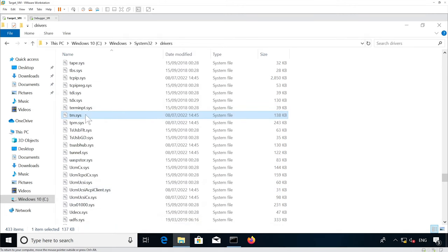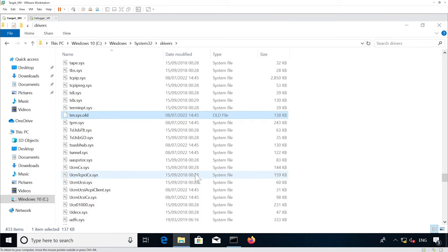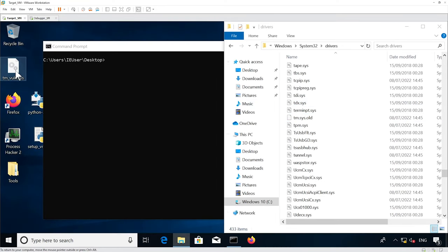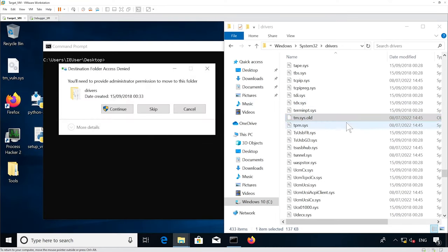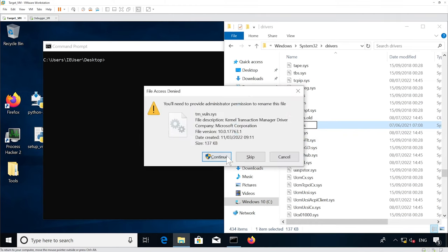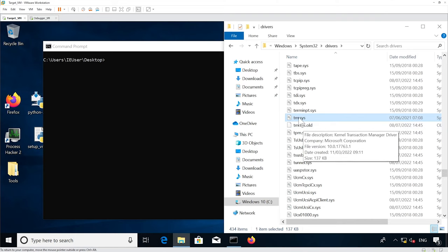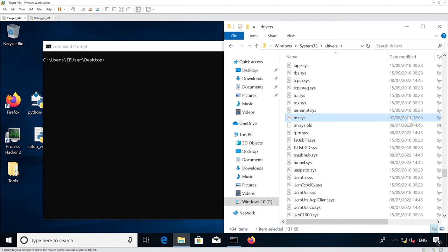Now that you've done that, you should be able to rename the tm.sys to an old name, and then copy the vulnerable file in its place. Make sure to rename it tm.sys. You should have the tm.sys from 2021 and the old one renamed from 2022 or above. Now we should restart the virtual machine.